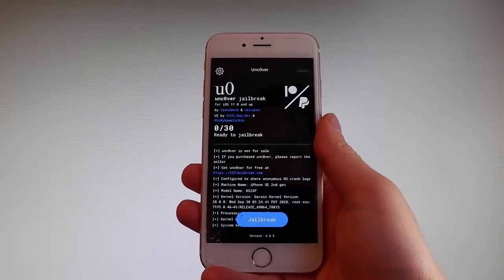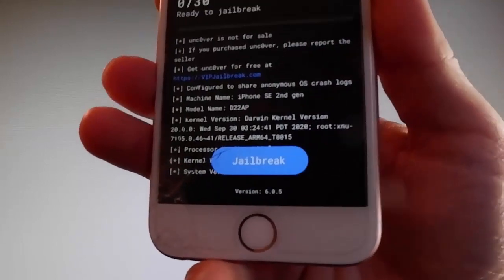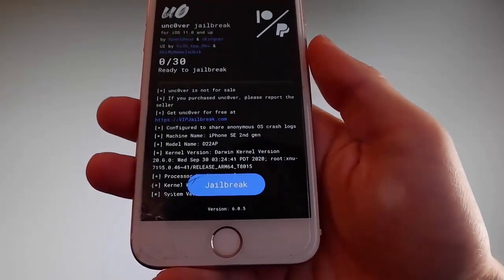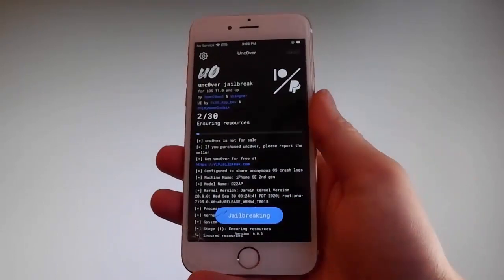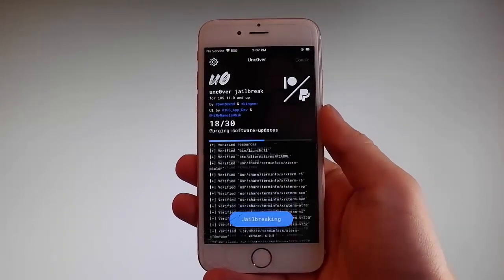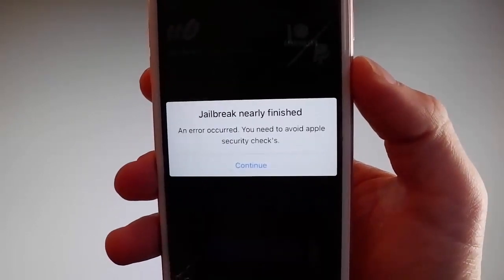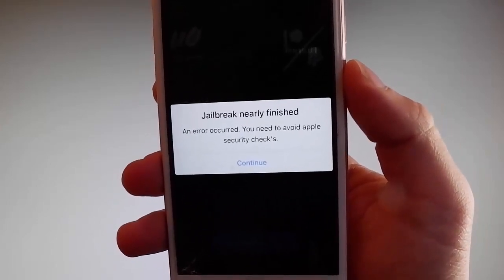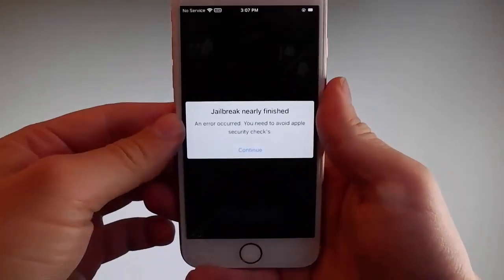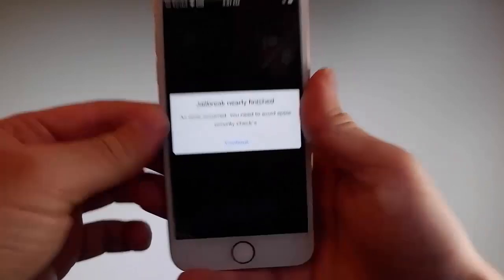That will also install Cydia. I'm going to tap on Jailbreak to start the jailbreak procedure. Now, sometimes once the jailbreak starts you are going to be required to complete a short device verification to verify your device and your iOS version. You need to tap on the Continue button to go through the security checks and verify your device — only then will you be able to have your phone jailbroken.